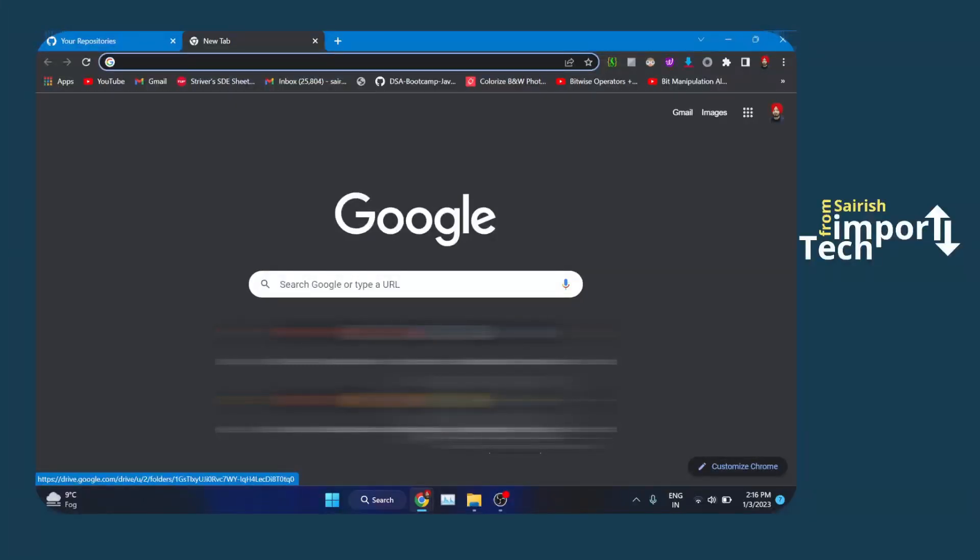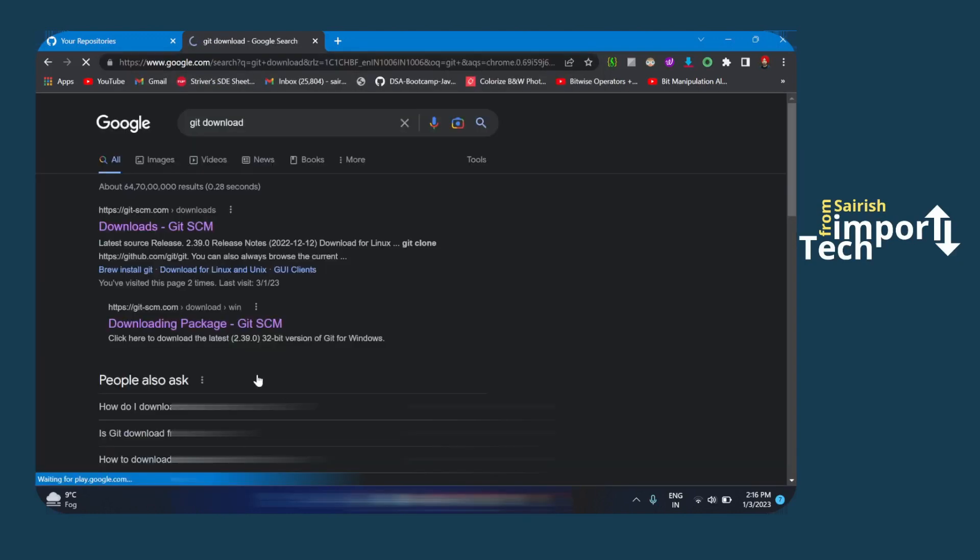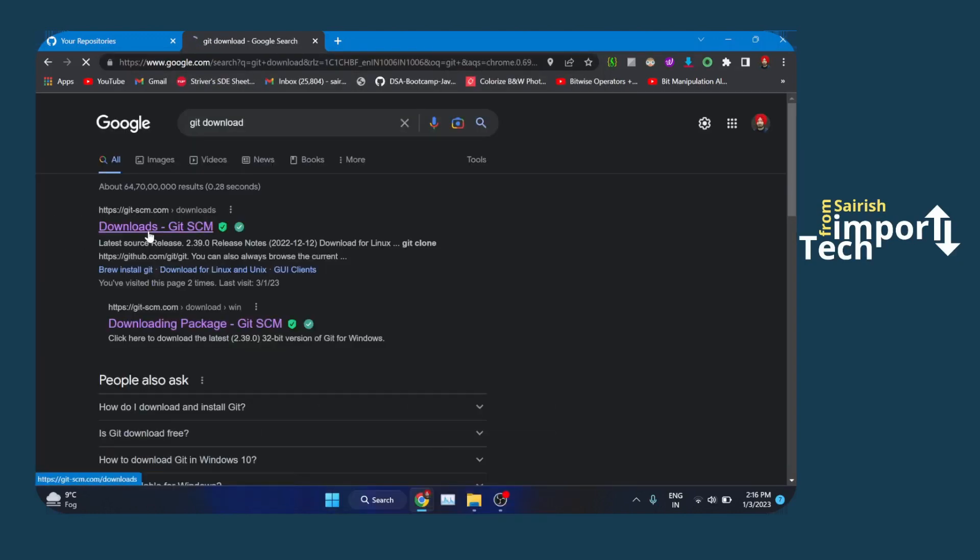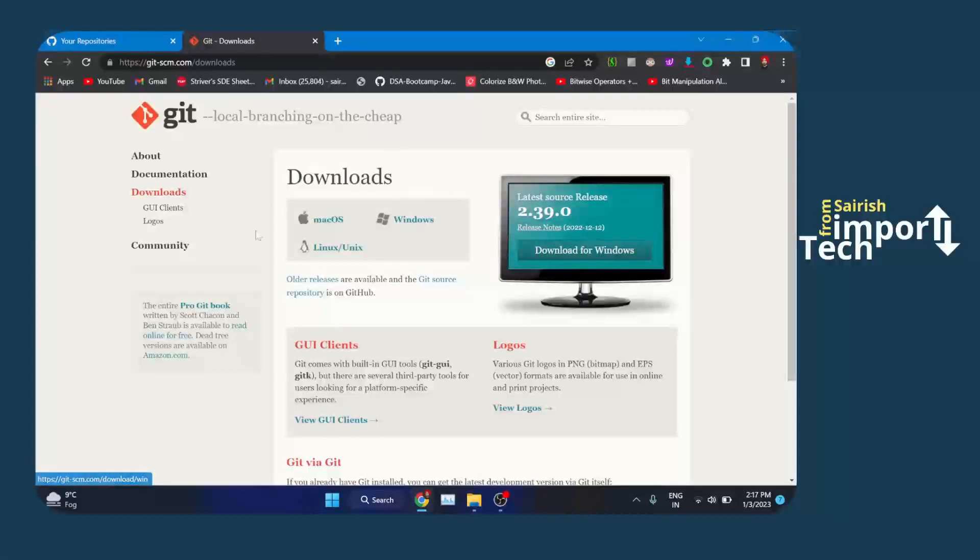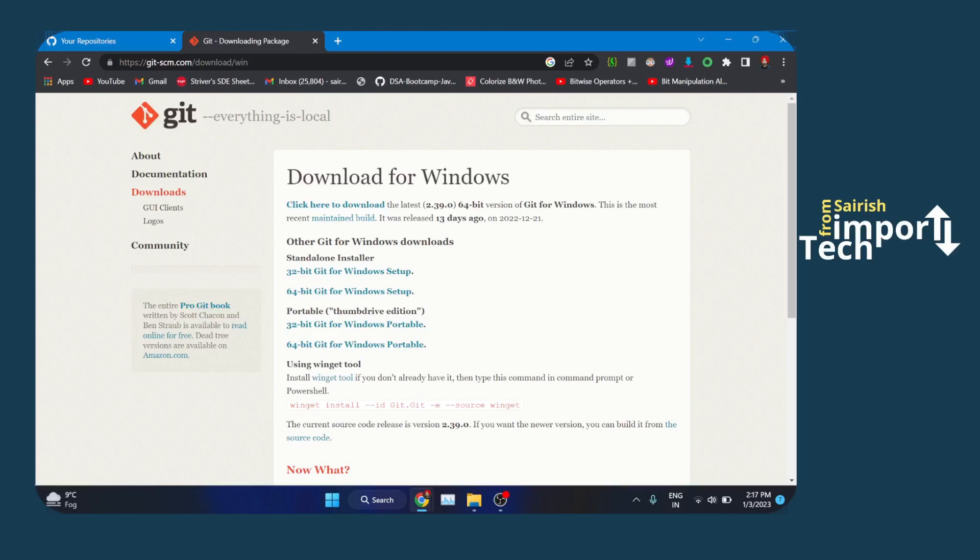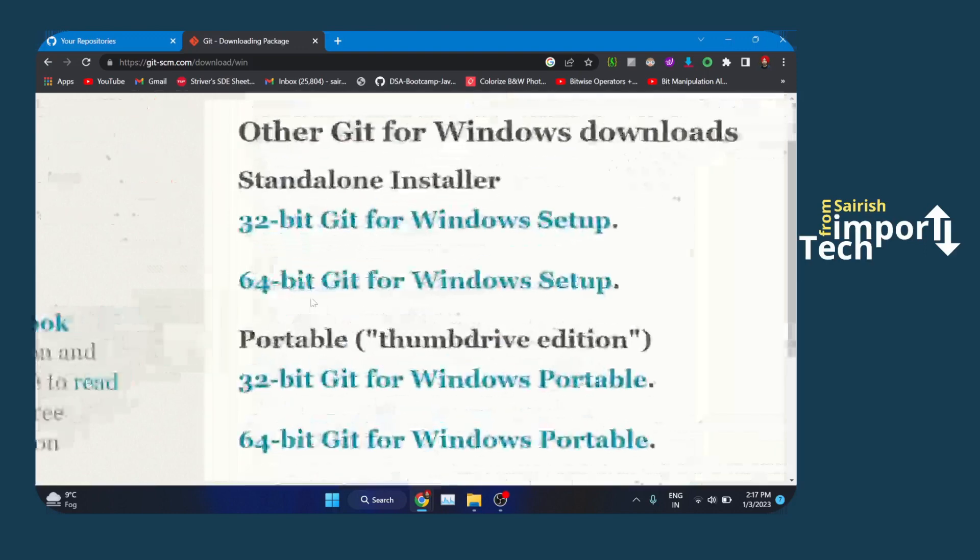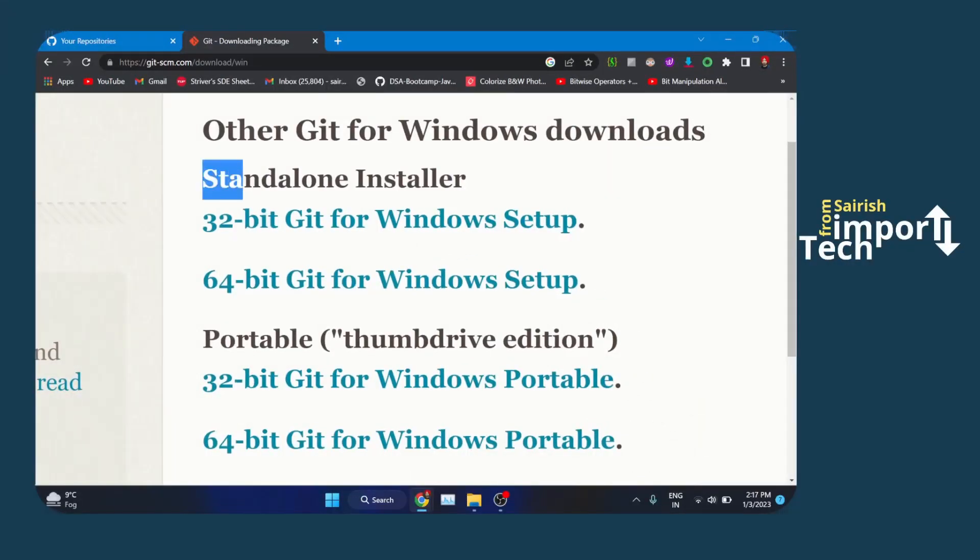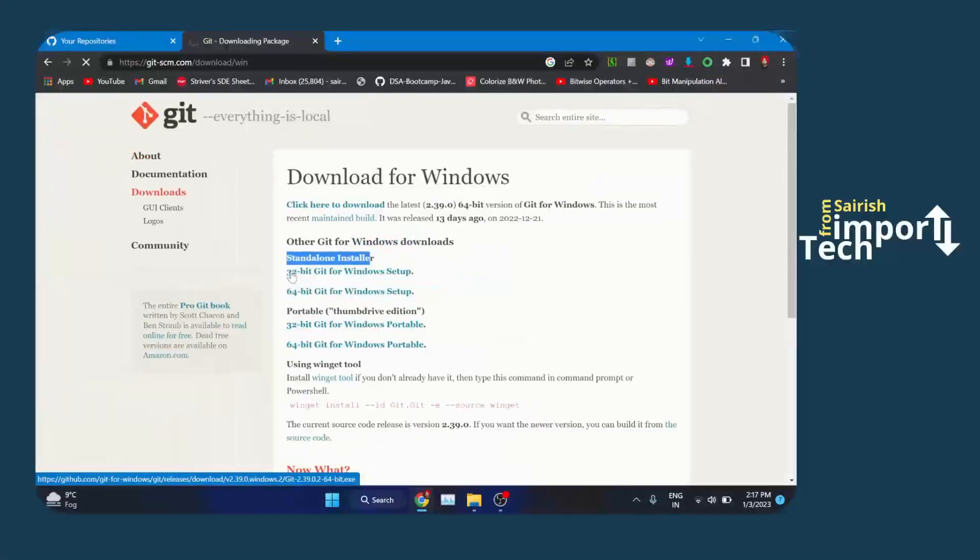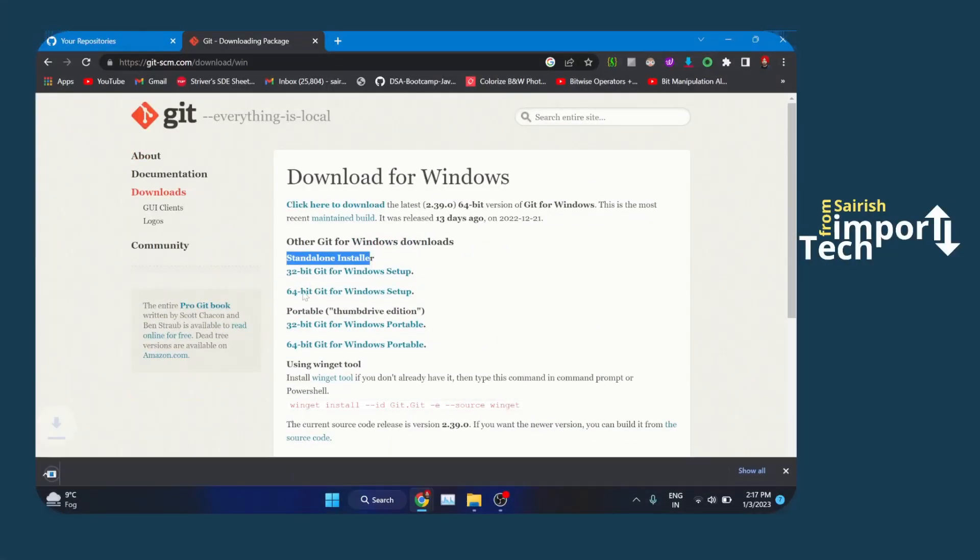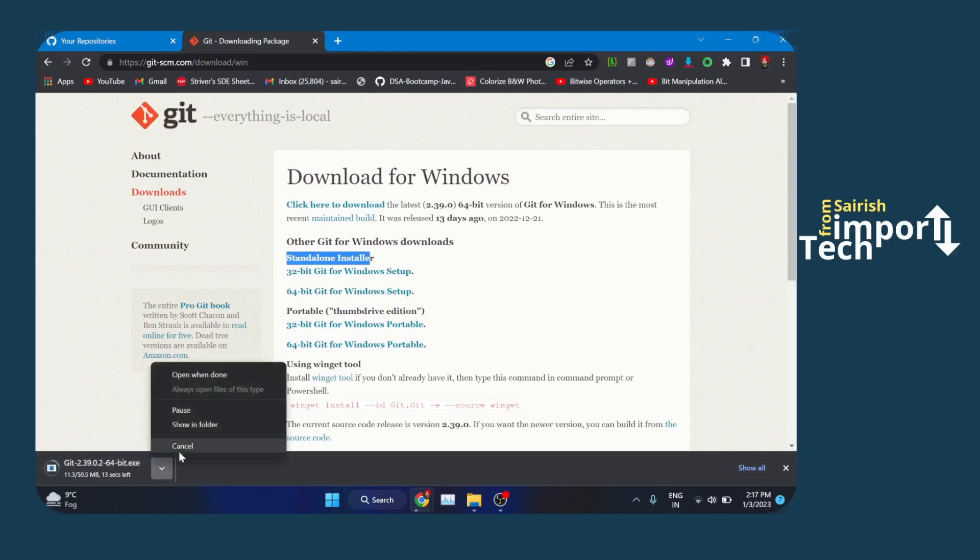Firstly, you need to install Git into your system by typing 'git download'. Click on the first link and select the operating system you are using. I'm using Windows, so I'm clicking Windows. You have to install the standalone installer. I am using a 64-bit machine, so I'm clicking the second option and it starts downloading.